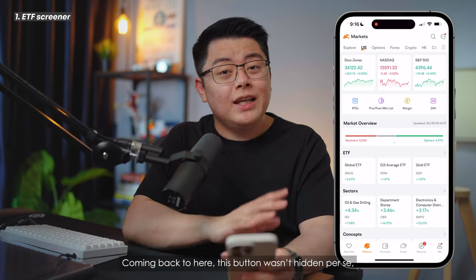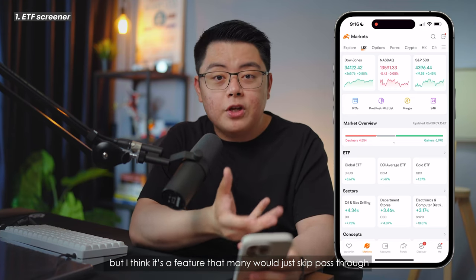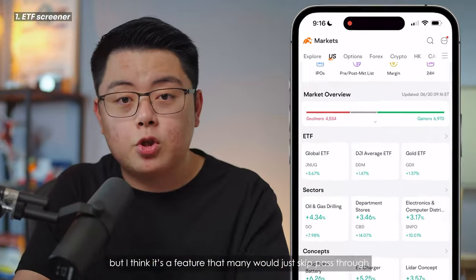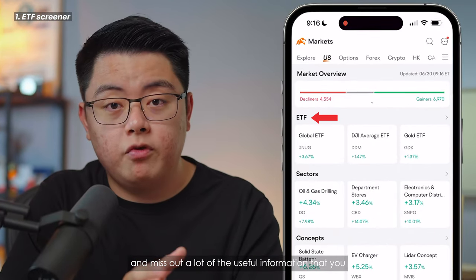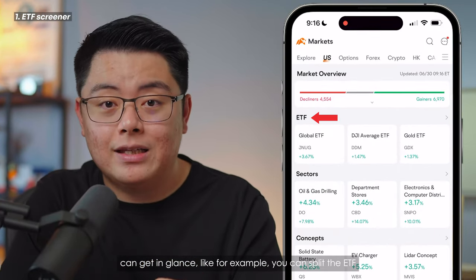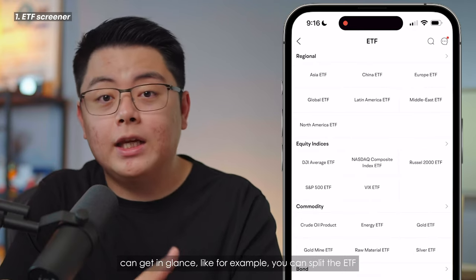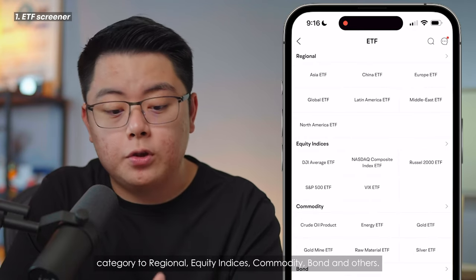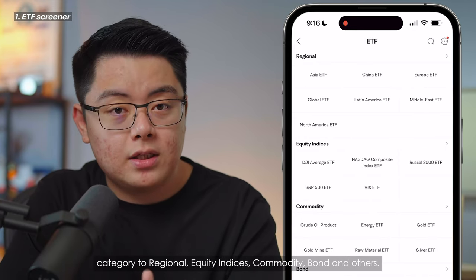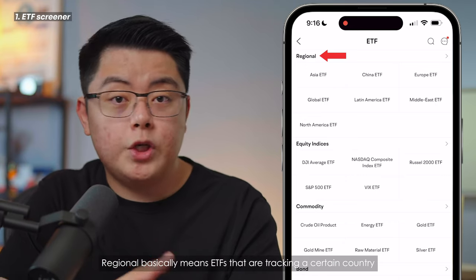This button wasn't hidden per se, but it's a feature that many would just skip past and miss out on a lot of useful information you can get at a glance. For example, you can split the ETF category into regional, equity indices, commodity, bond, and others.